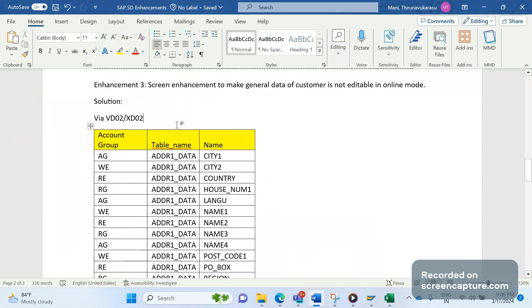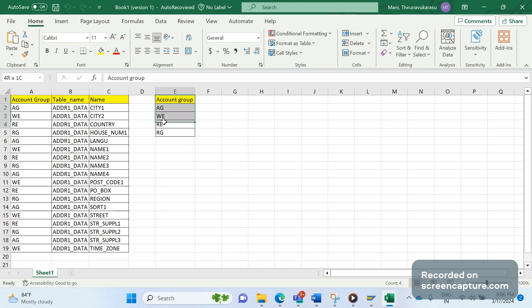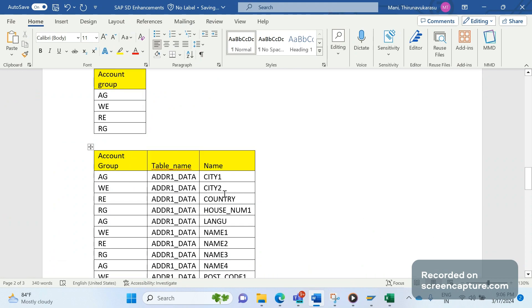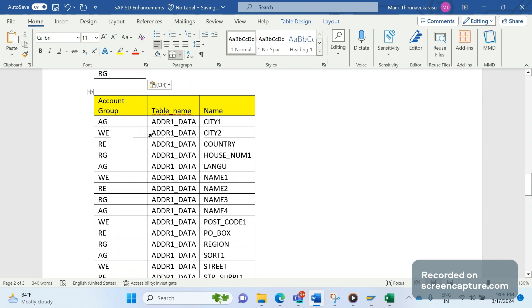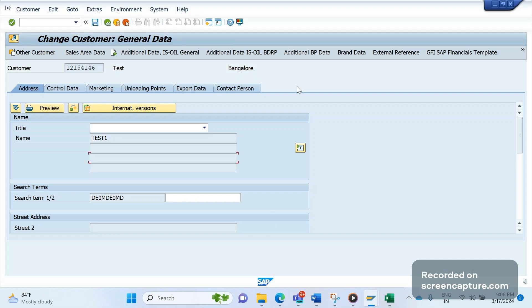We are going to develop two tables now - two database custom tables. This is the first one. In the first table we are maintaining the customer account group for which this functionality should be activated. And the second table is this, where we will be maintaining which field should be inactivated to stop maintaining the data into the field. This is completely screen enhancement; we are making this grayed out so we can't do any changes here.